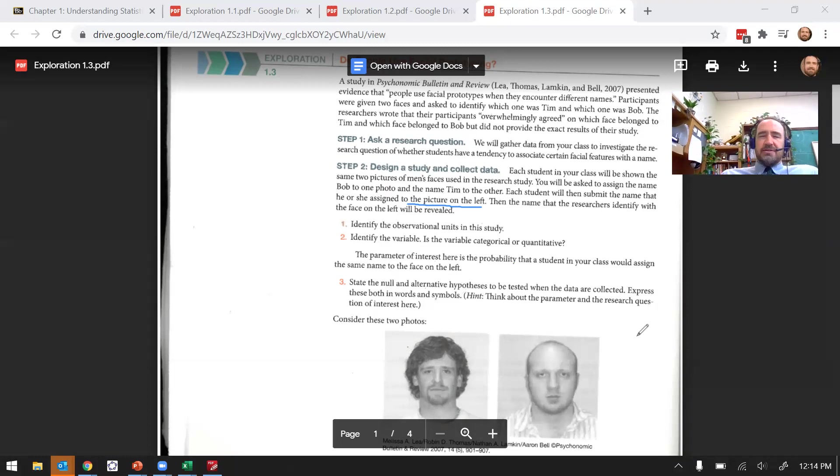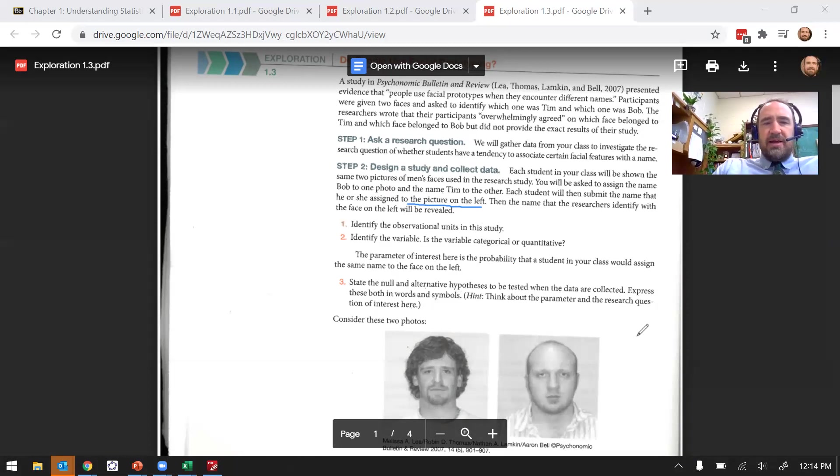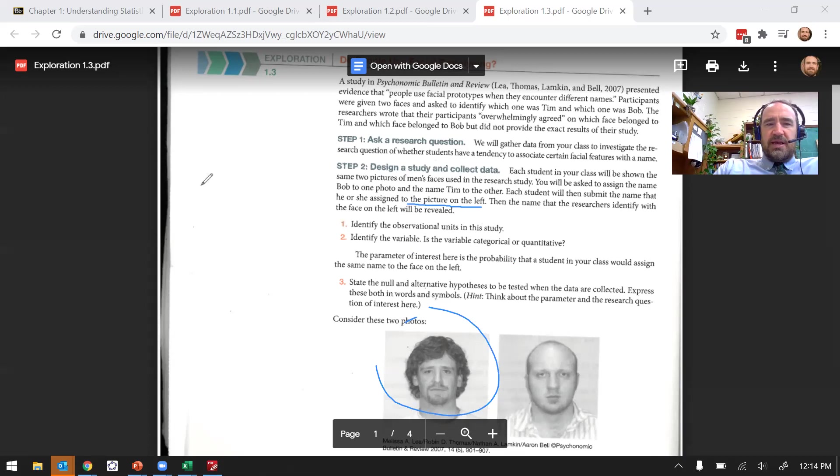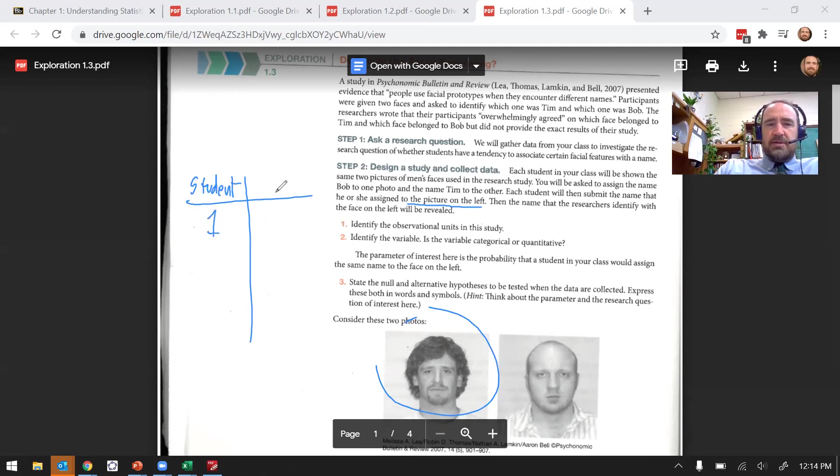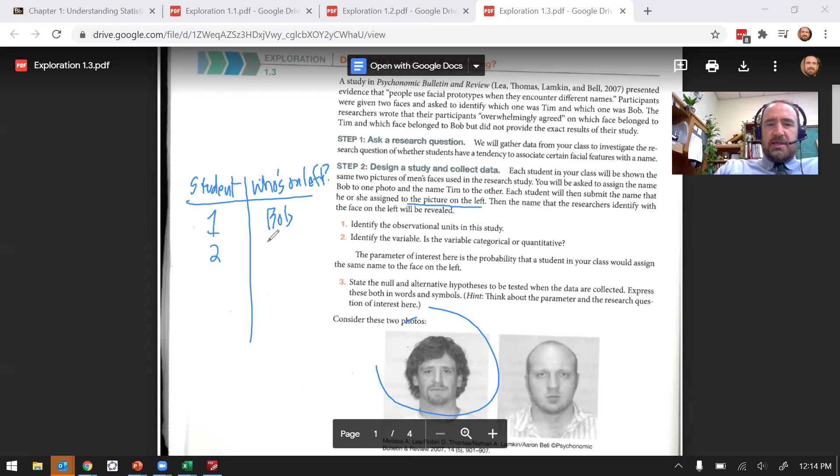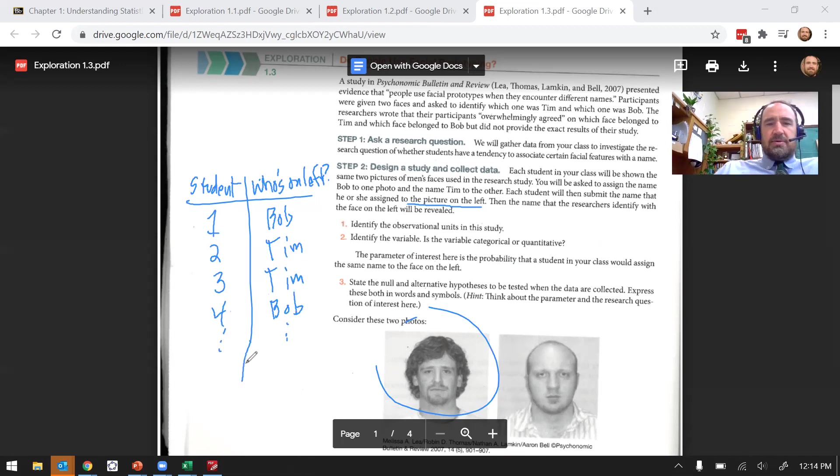So observational units. Once again, what would the data look like here? We're going to have a bunch of students telling us who they think this is. And so the data might be the student's name or we could just call them by number. Student number one said, I'll write who's on the left here. Student number one says Bob, student number two says Tim, student number three says Tim, student number four says Bob, et cetera.